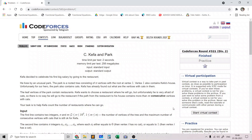Hello everyone. In the first video of this graph theory playlist, I will go over my solution to the problem named k-fine path, which is an easy and introductory problem on depth first search on a tree. I will first explain how DFS on a tree works, so if you already know DFS, you can go straight to the problem.